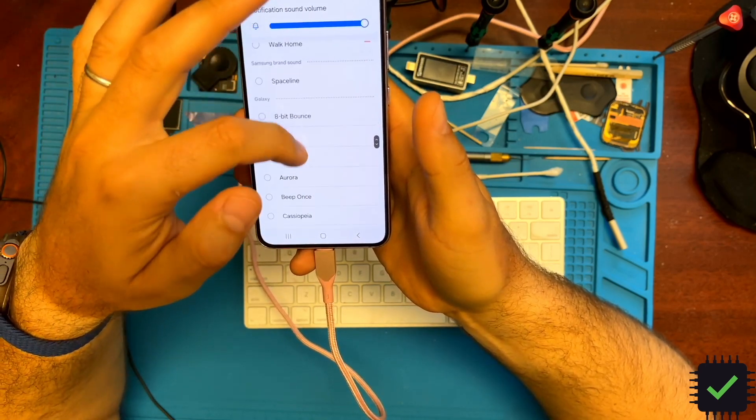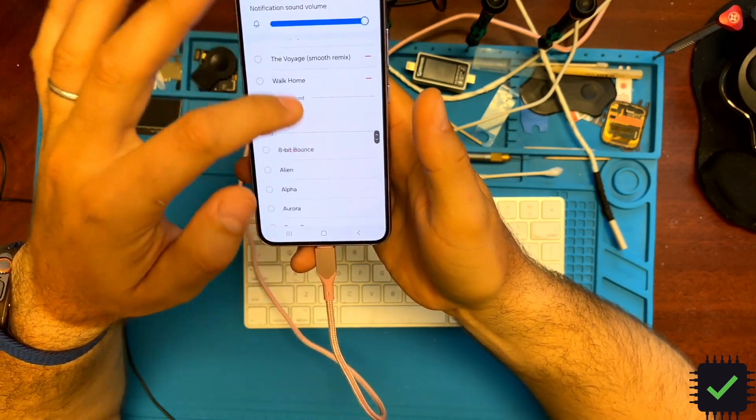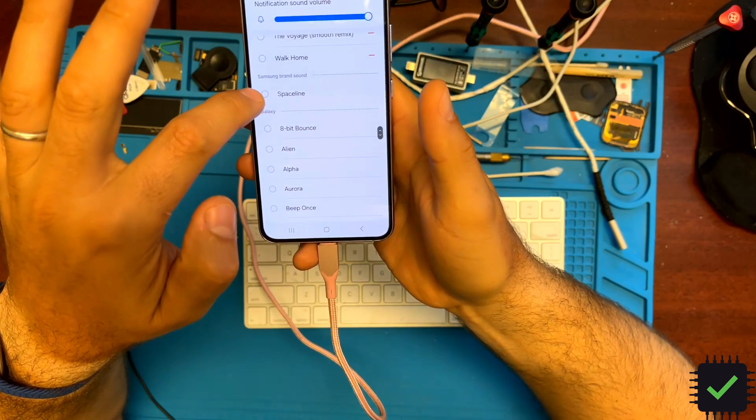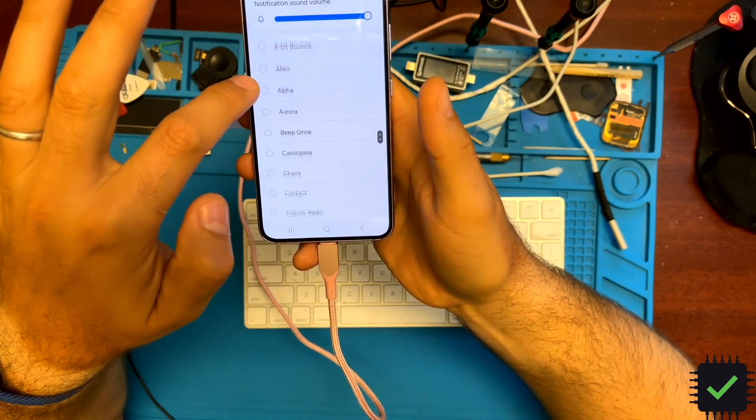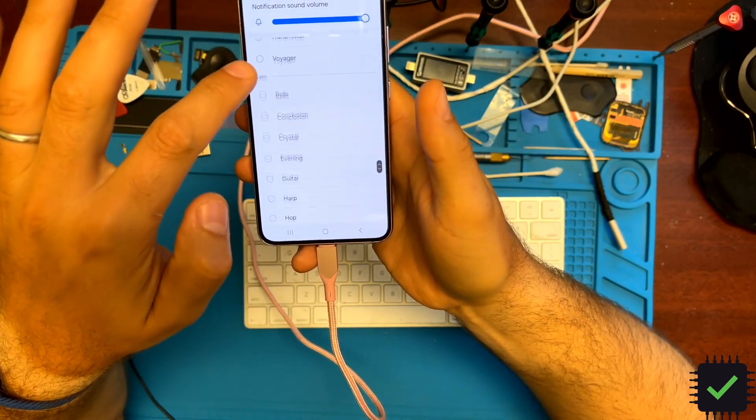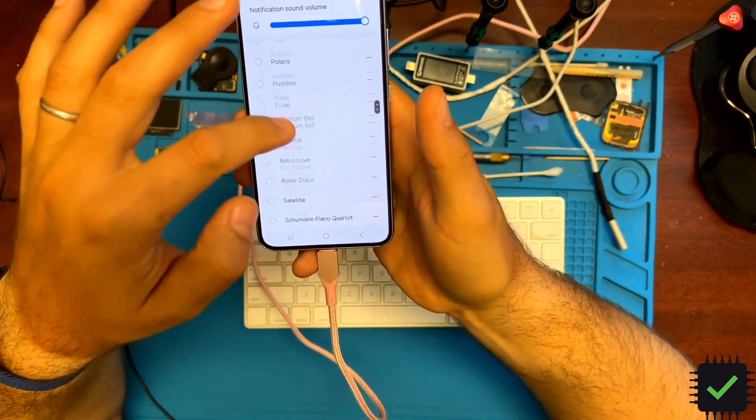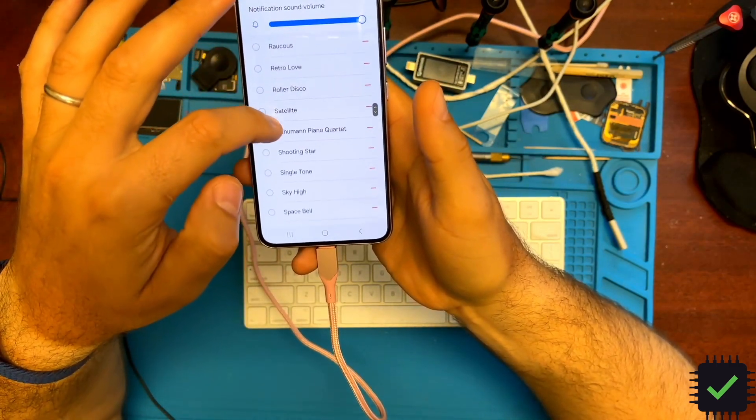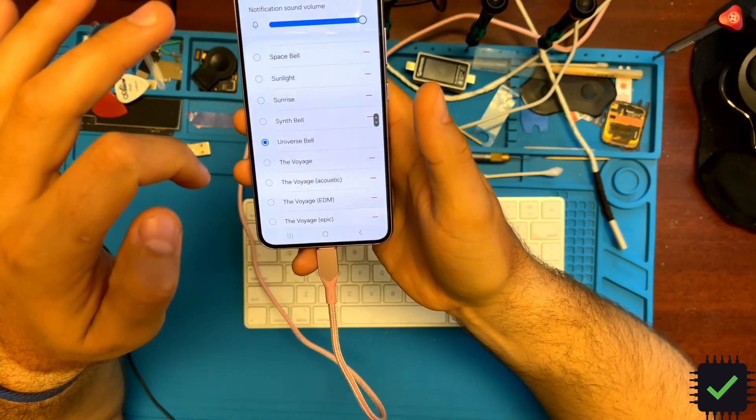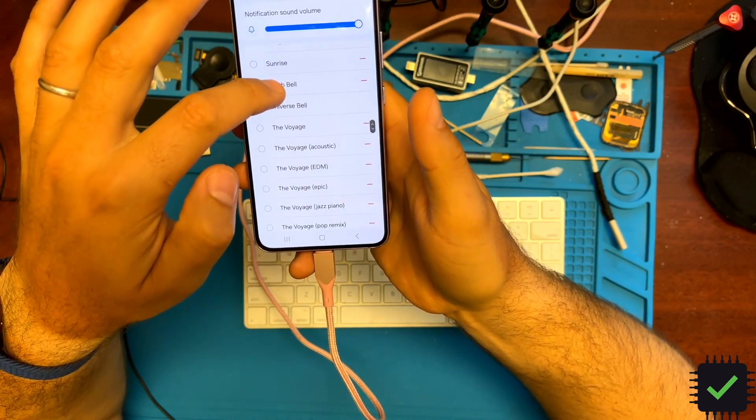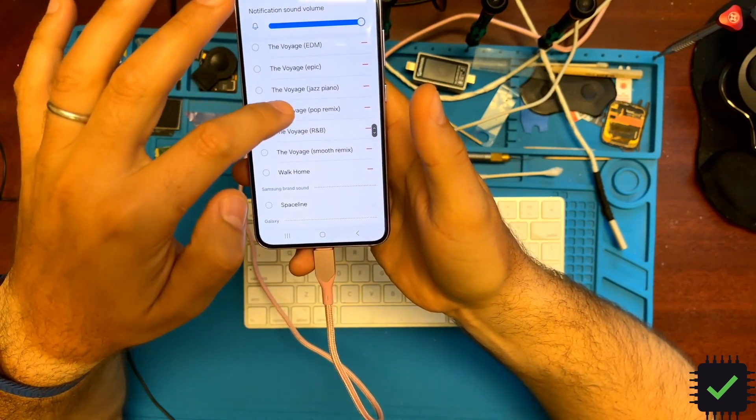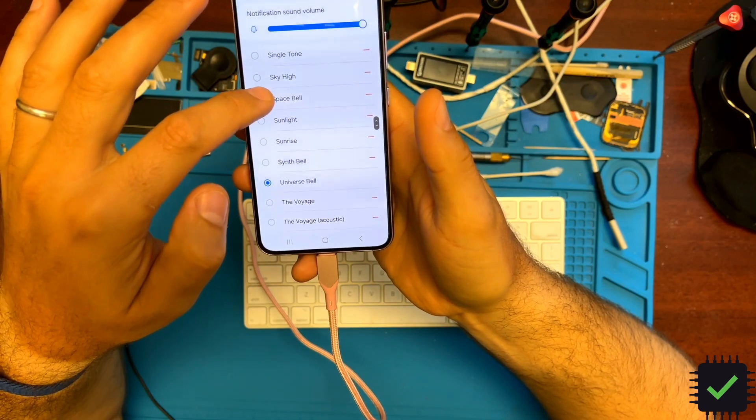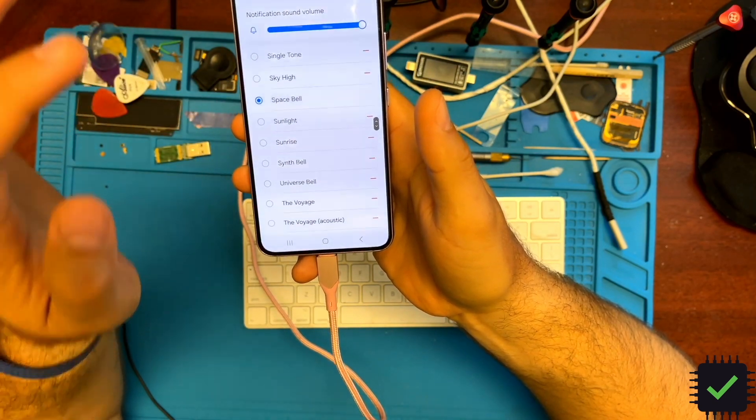Before, you only had notifications, so you couldn't even choose a ringtone. But now you can choose the ringtone. Let me play this one so you have an idea of how it sounds.